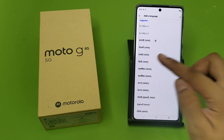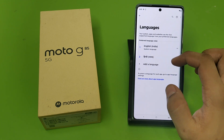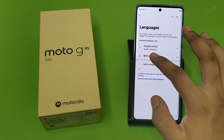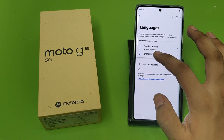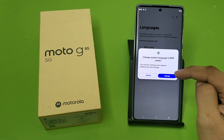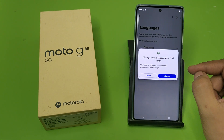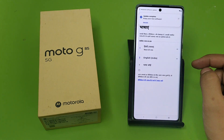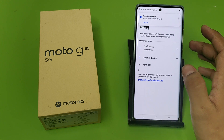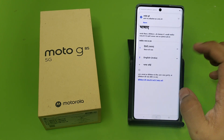Once you have chosen the language, you have to give it priority number one. Drag it to number one and click on Change. And friends, you can see the phone language has changed.